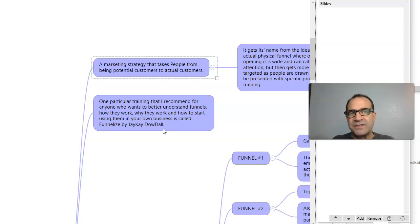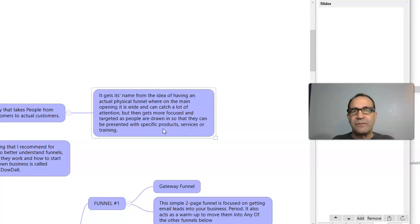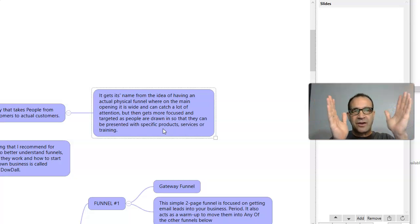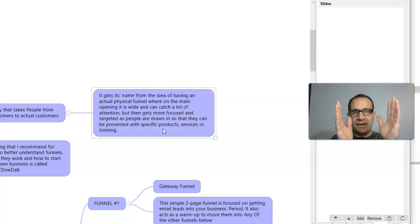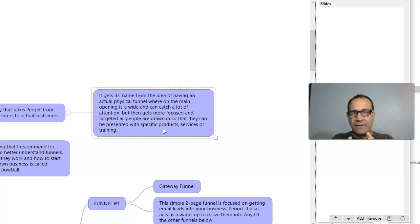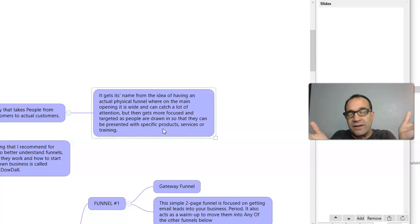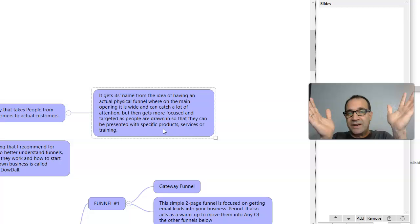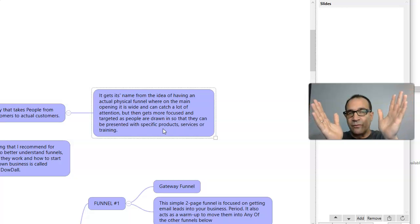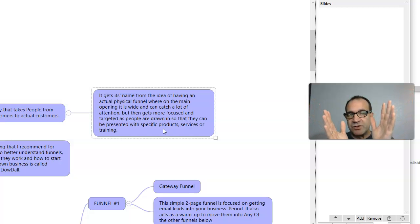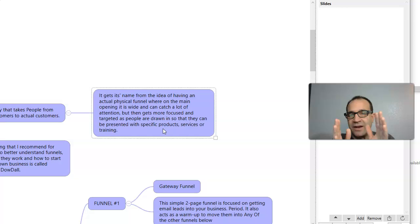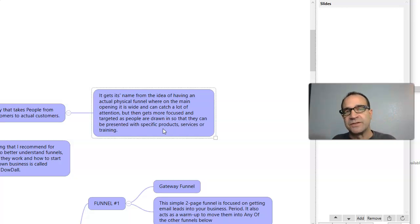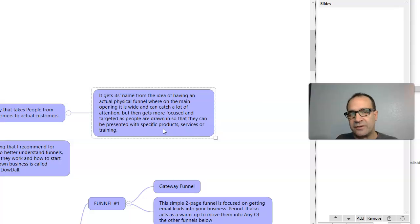A sales funnel gets its name basically from the idea that you have something really wide that goes and gets very, very narrow. And you take people that may not know anything about your product or service. You get their attention. That's the wide. And you give them a little bit more and more information. And the more information they get, the more you get them to see your product or your service. That's the goal of a funnel.